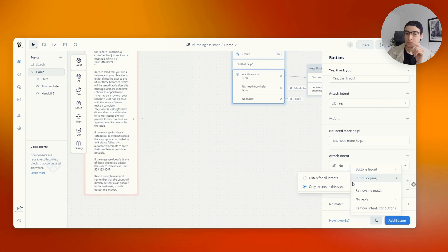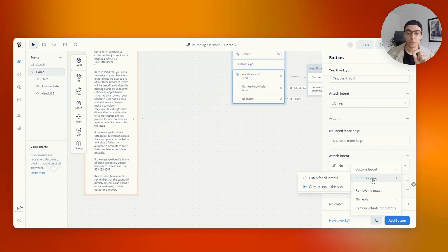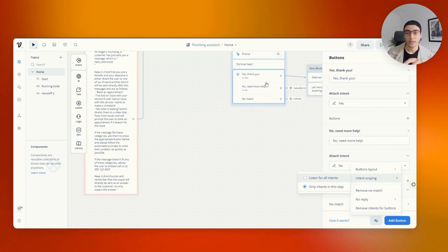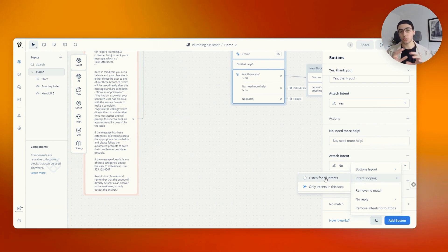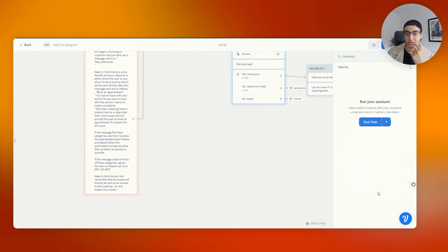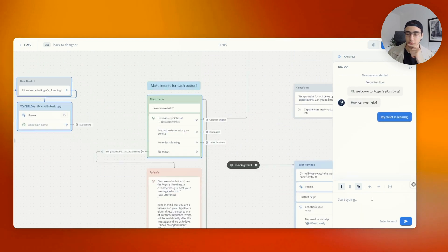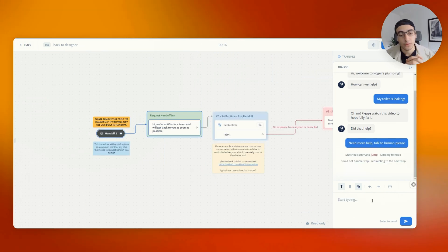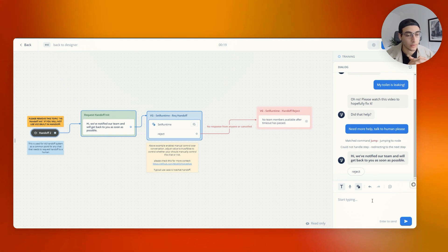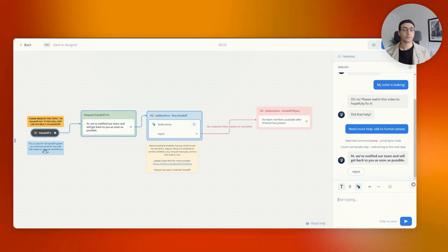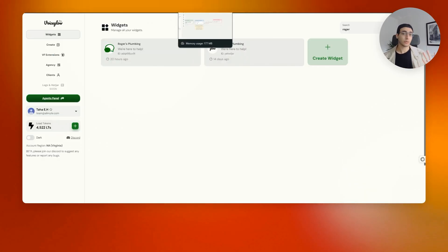It didn't work — the mistake was I need to make sure when testing these that you listen for all intents, not only on this specific step. This setting within the card basically asks VoiceFlow: are you listening to intents across the entire system, or only within this step? Make sure you press 'listen for all intents,' otherwise this will not work. If I run the test again — 'toilet's leaking' — now it says 'we've notified our team and we'll get back to you as soon as possible.' That's exactly what we wanted. The flow triggers successfully.